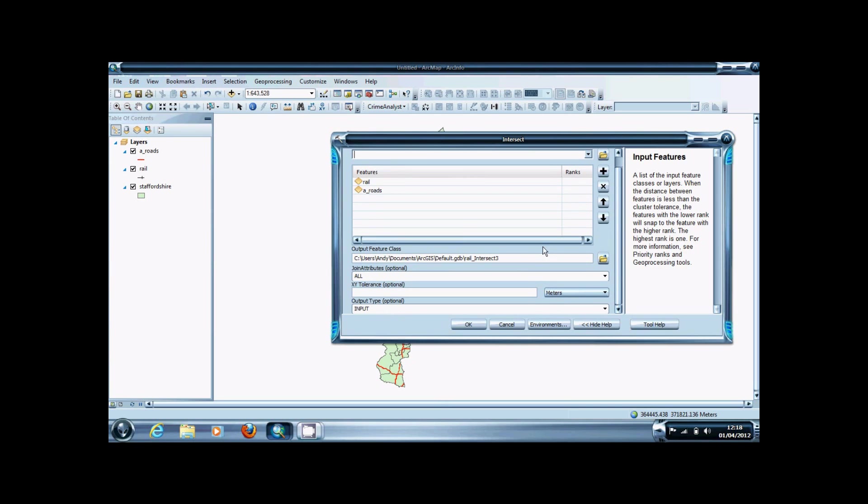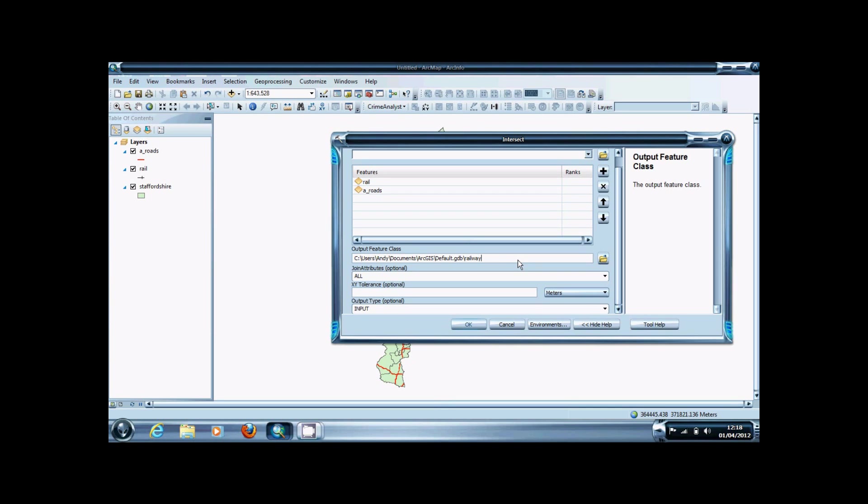Next, you're going to want to reset your output feature class to something appropriate. We'll call it Railway Crossings.